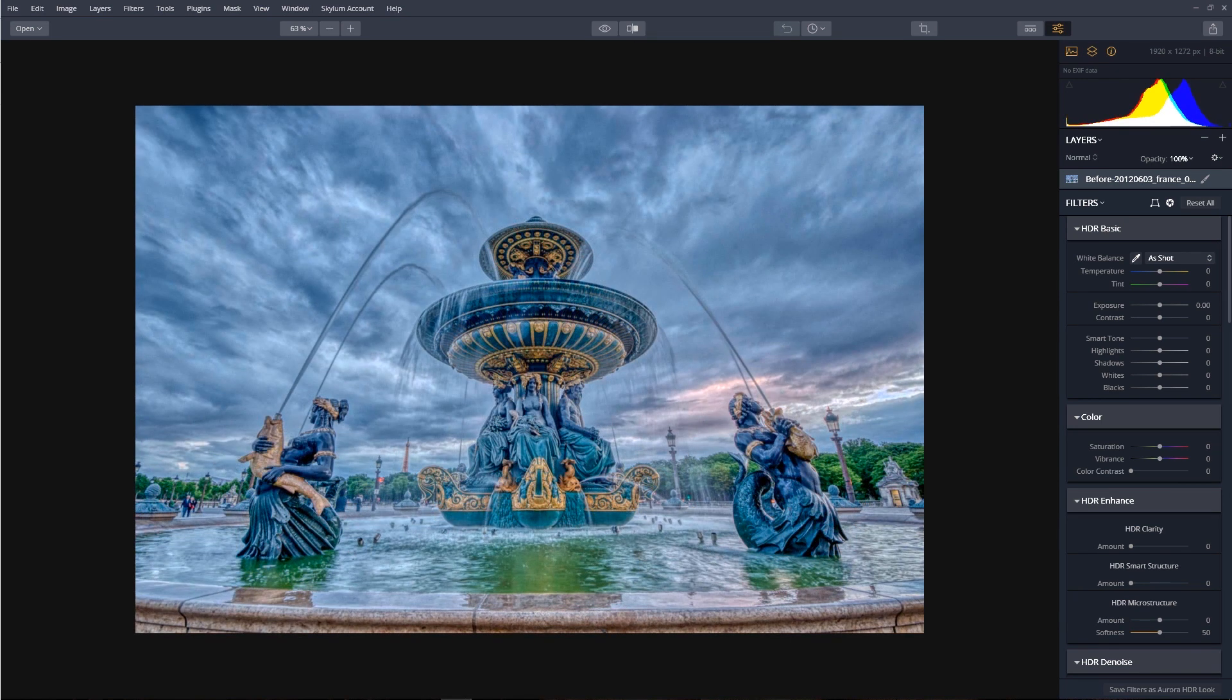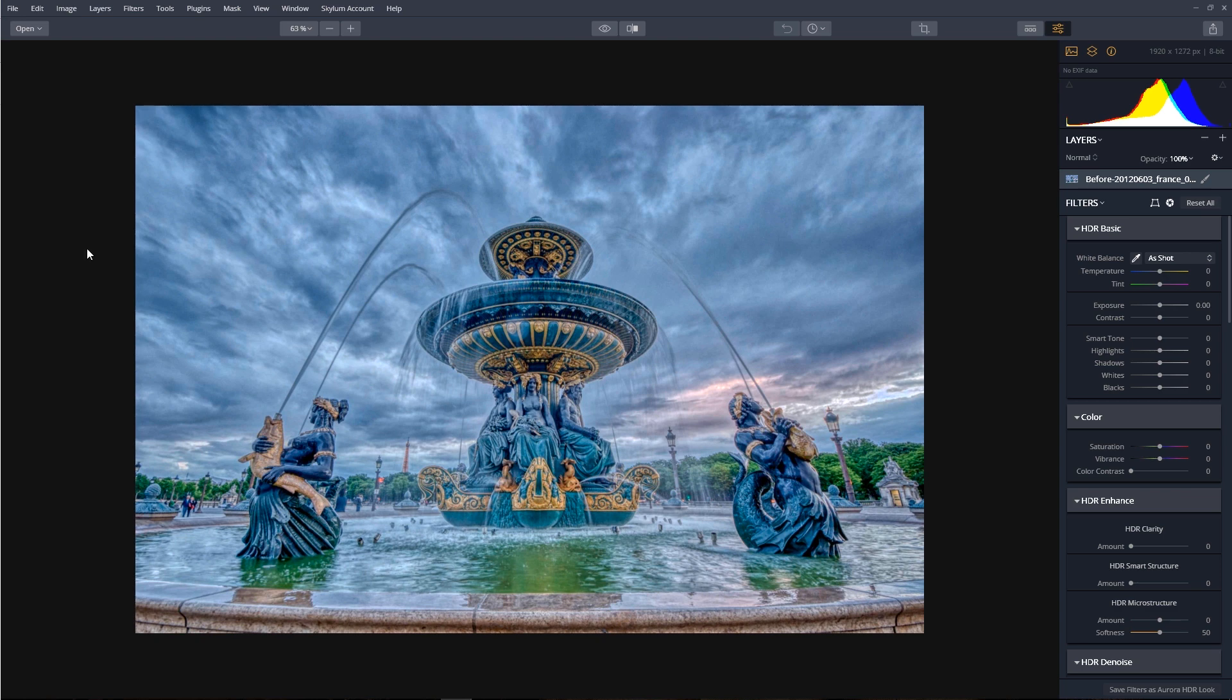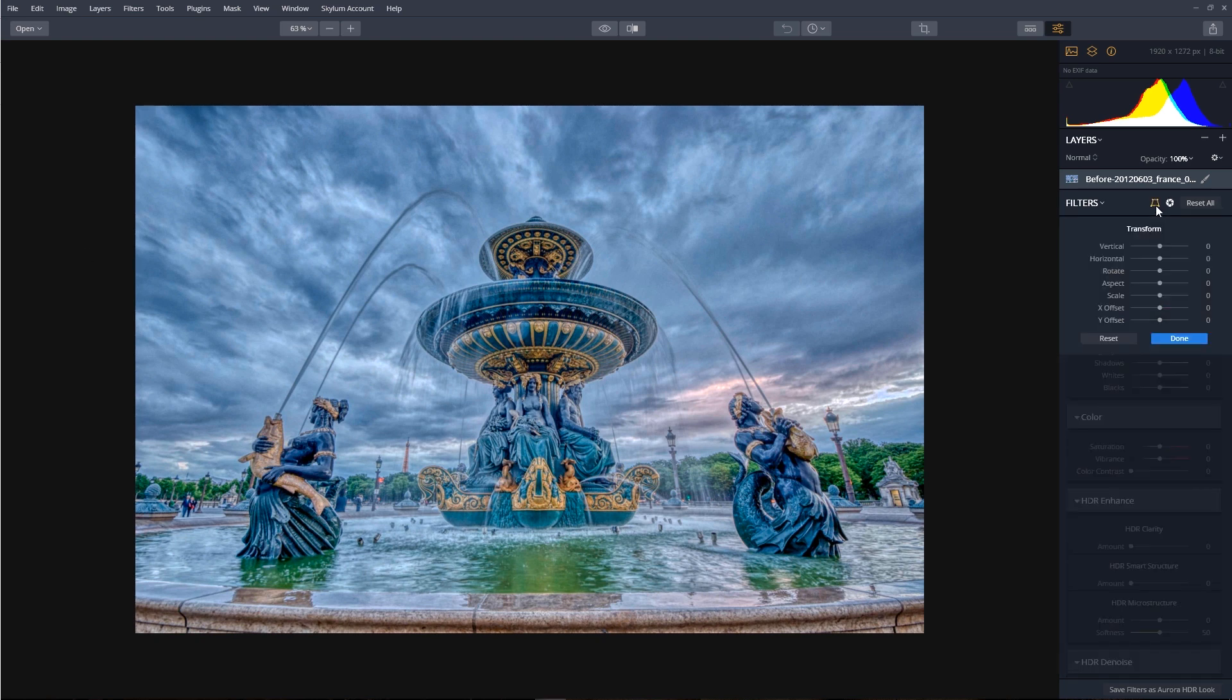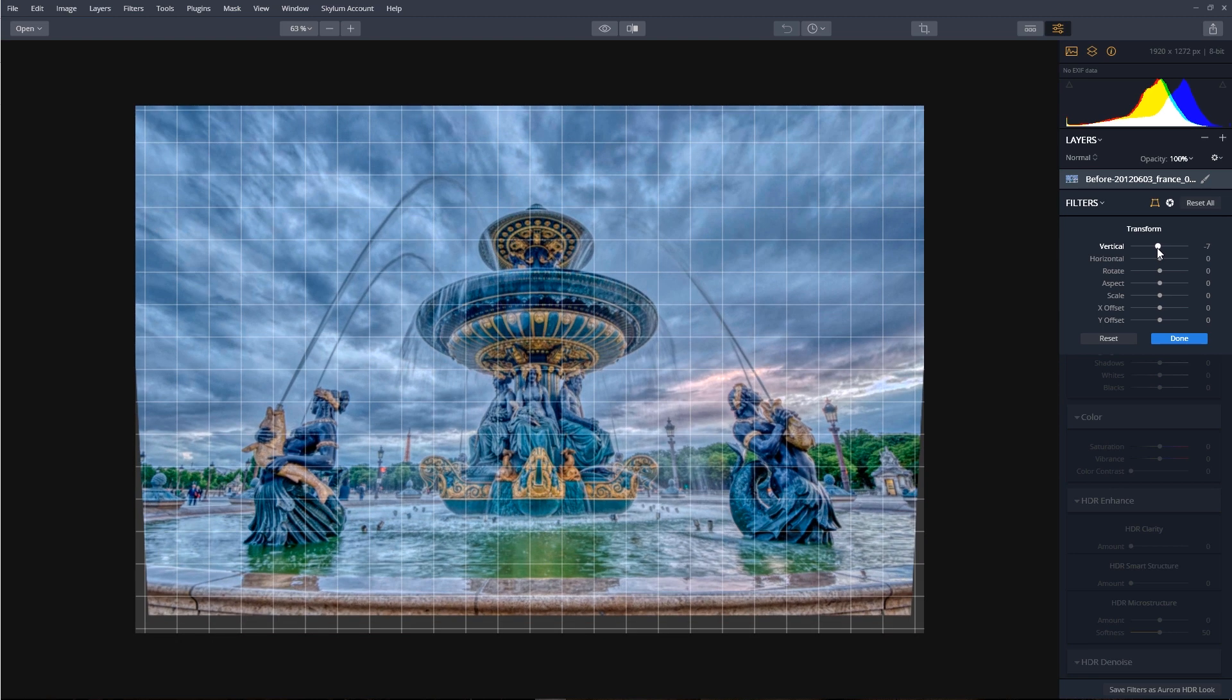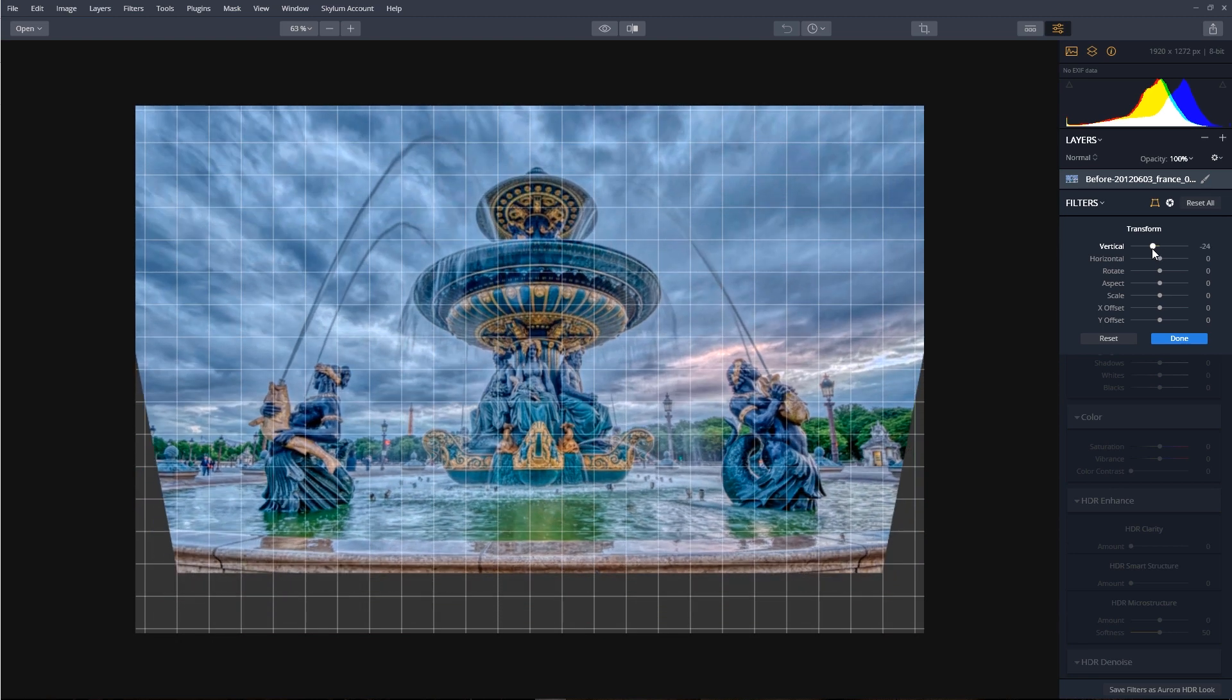Looking at our image, we can see it has a lot of keystoning issues. So to fix this, we're going to click on the Transform button near the top of the filters control and adjust the vertical tilt by dragging the vertical slider to the left.